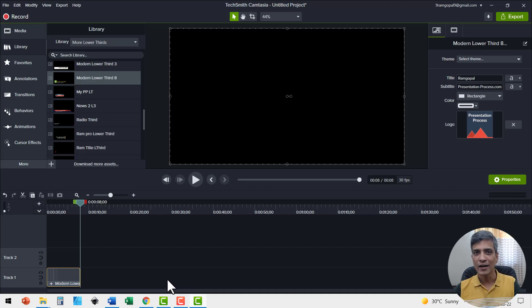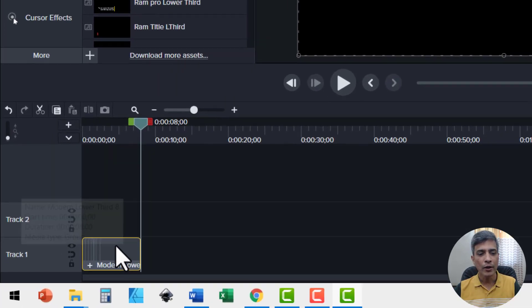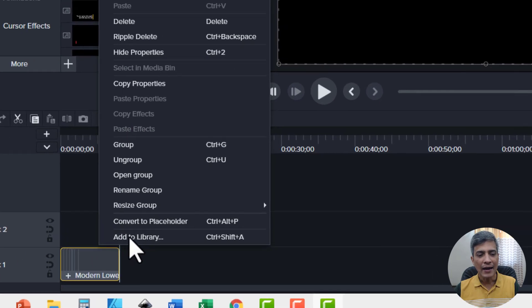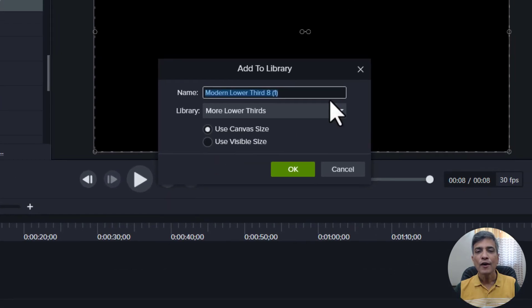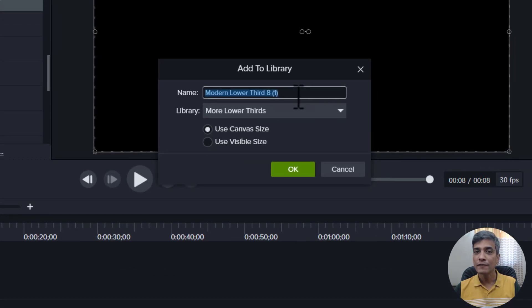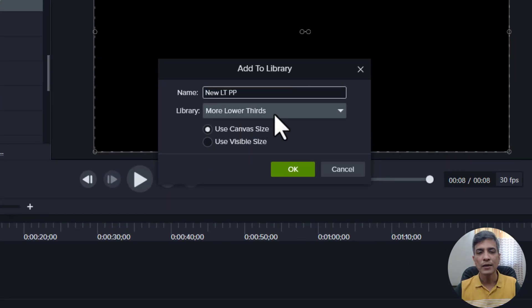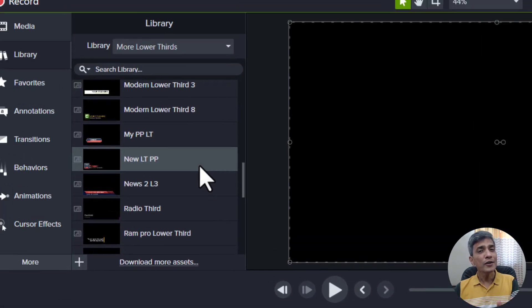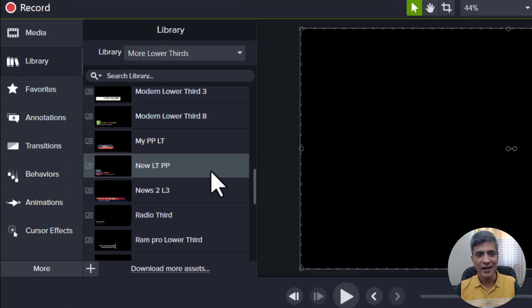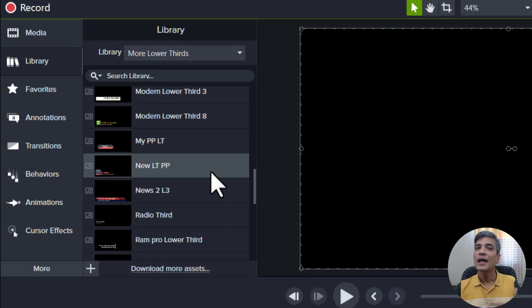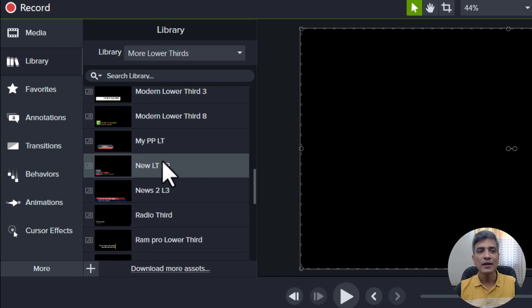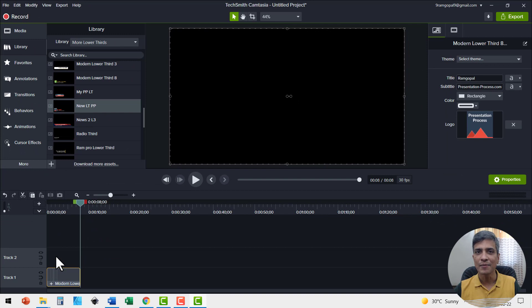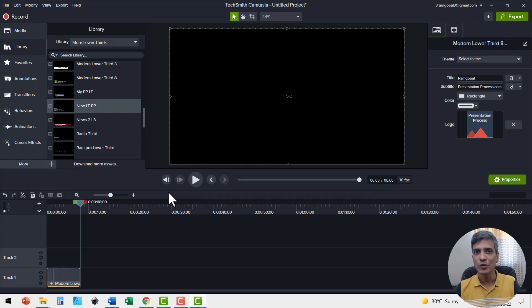Now once you're satisfied with the asset you created, you can always save it to your library so you can use it over and over again. I'm going to right click on this group, add to library. First I'm going to give this a name and this needs to be in more lower thirds. I'm going to say OK. Here you see the new asset we just created. Whenever we want to add a new lower third, all we need to do is to click and drag this onto the timeline and the new lower third will show.